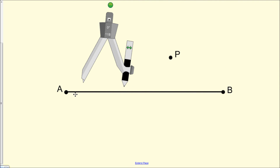In this video, the goal is to construct a line that is perpendicular to line segment AB, where that line also passes through point P.